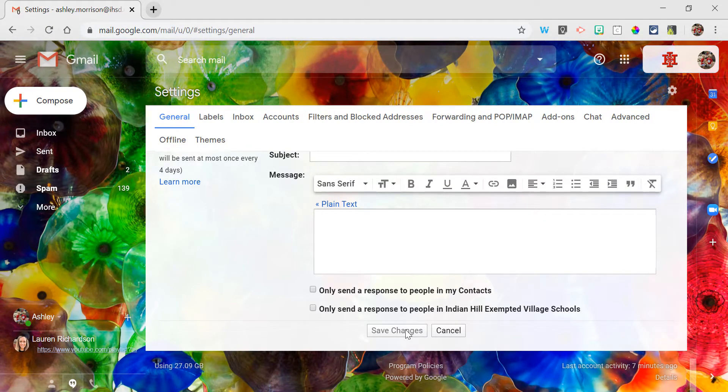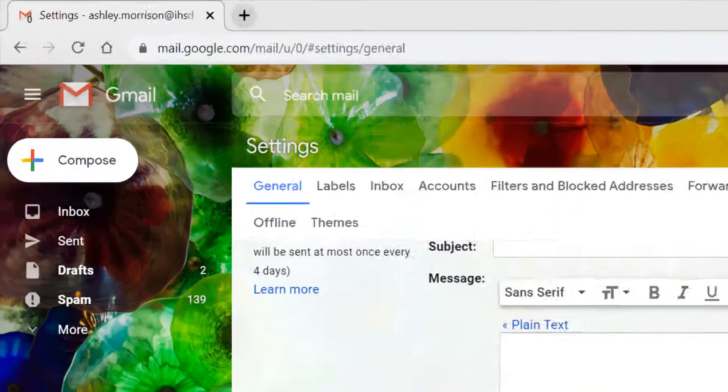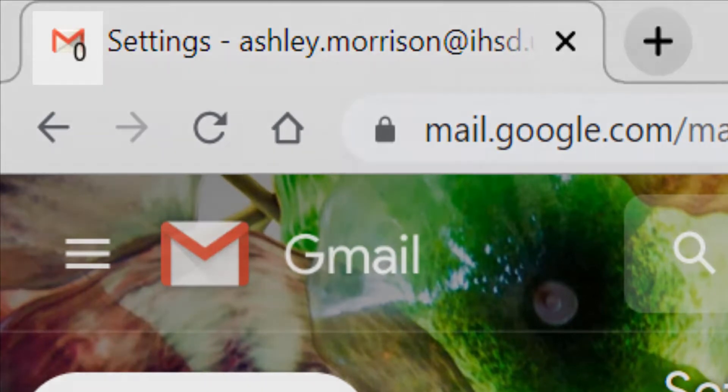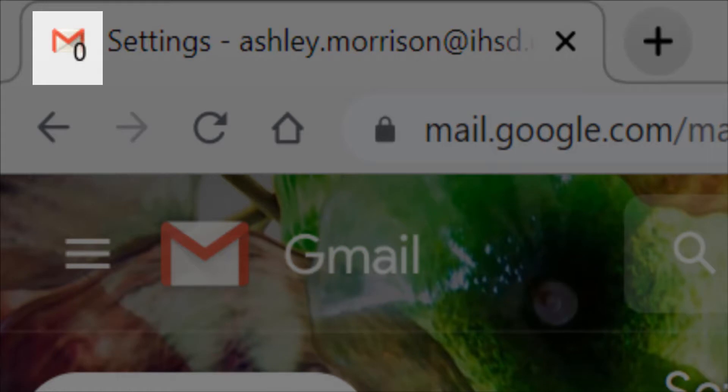Now you may still want some notification that you have emails to read besides having to open up the tab of Gmail. So if you look up at the top left of my screen at my tab, I have the Gmail icon with a zero next to it. The zero meaning I have no new emails to read in my inbox.